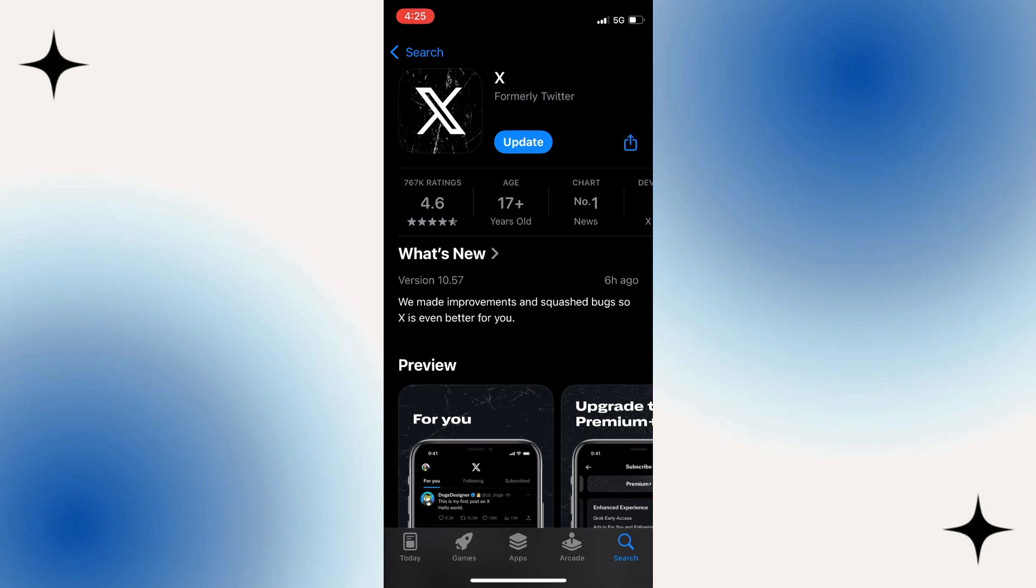In here, you have to make sure that your X or Twitter application is updated. If it says update right here, just tap on that button and wait a couple of minutes until your X app is updated to the latest version.